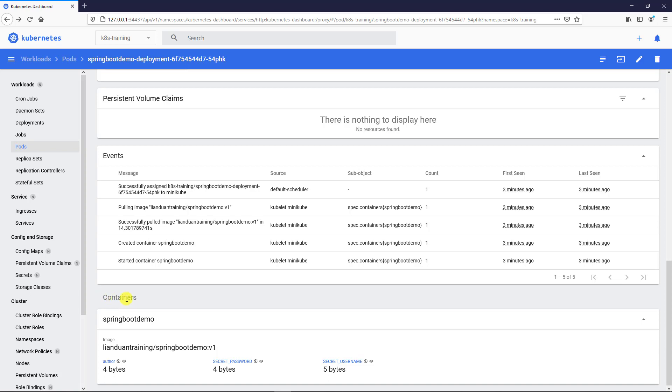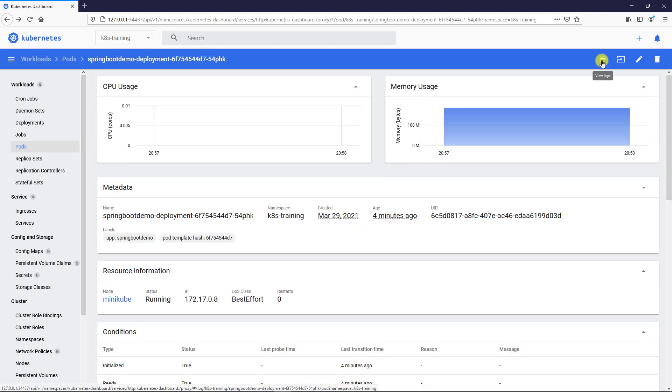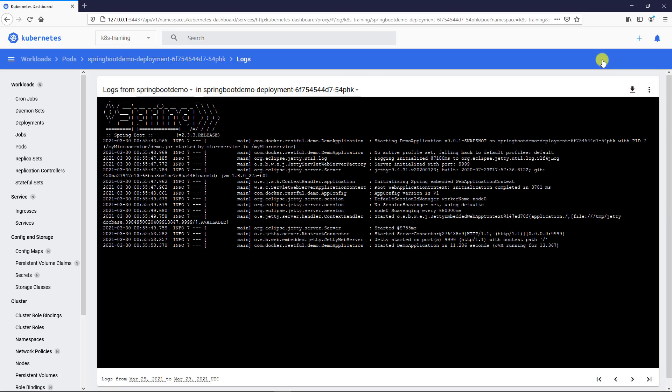In the container section, there is a link for the configuration map and secrets. When you click the link, you will go to the configuration map section. In the top, there is an icon able to show the pod's log. Spring Boot startup successfully.